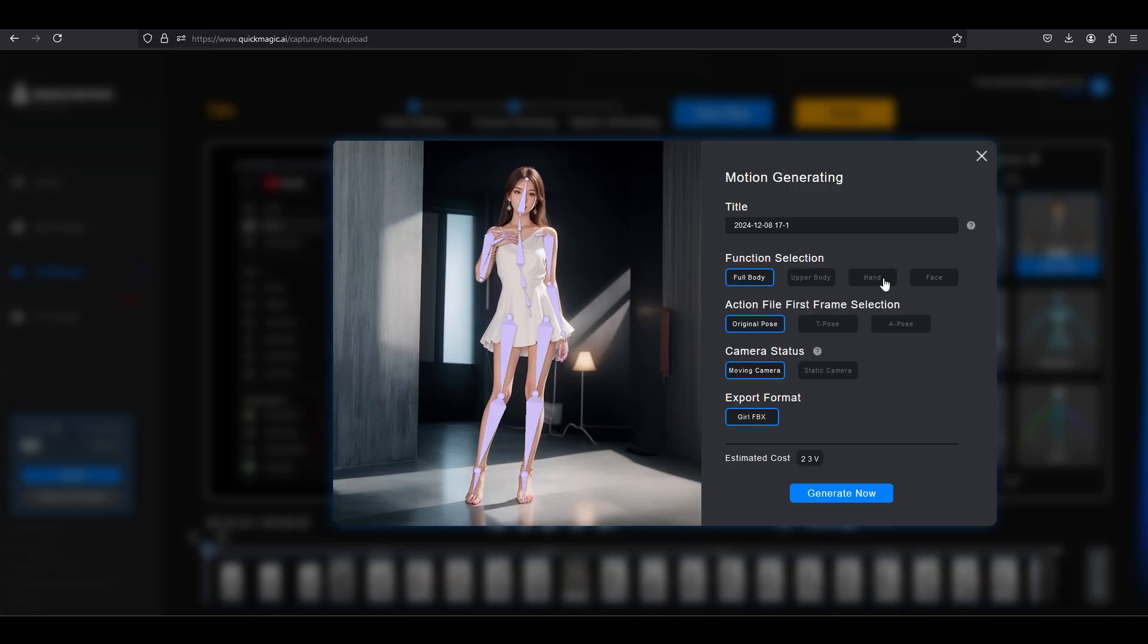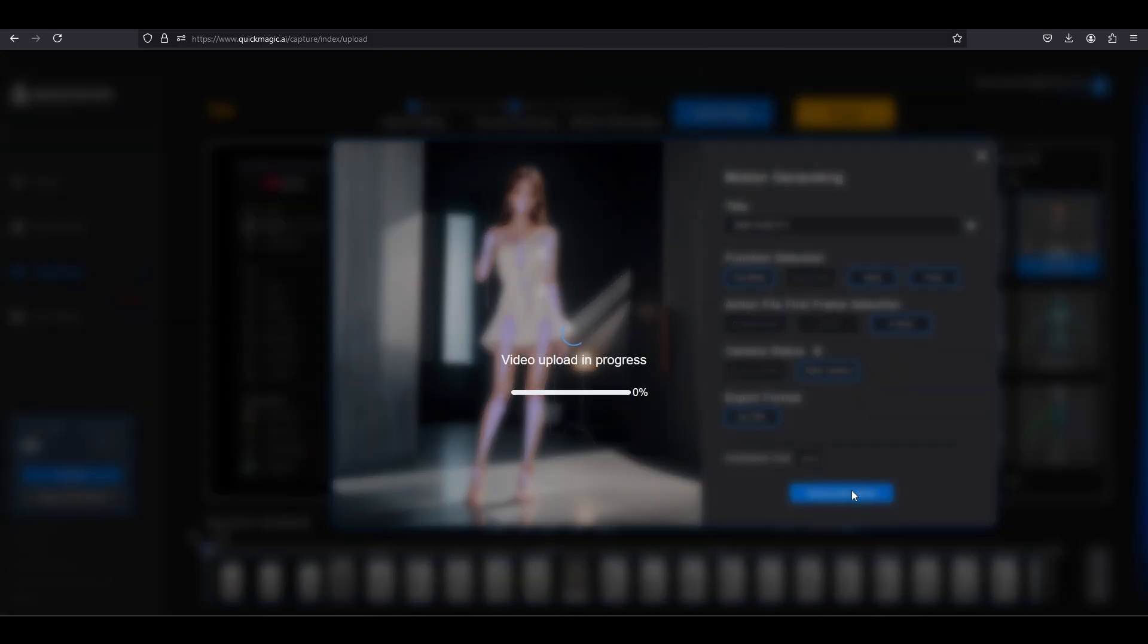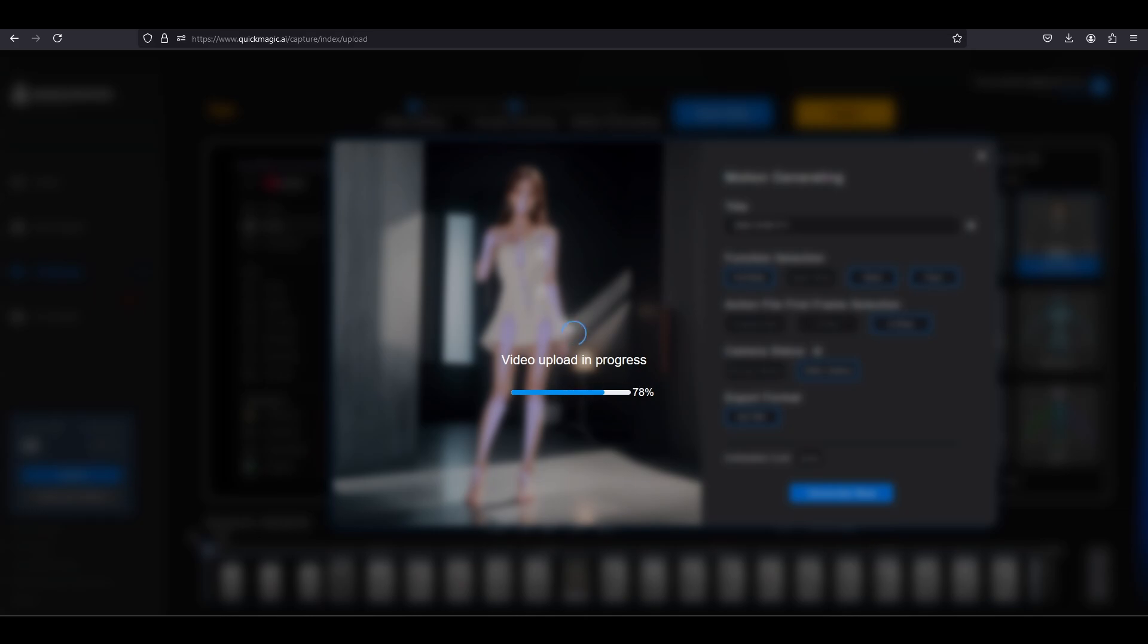And here you decide if you want the hand and face animations, A pose or T pose, and if the camera is moving or not. Click OK, then go get a coffee or something and come back in five minutes.